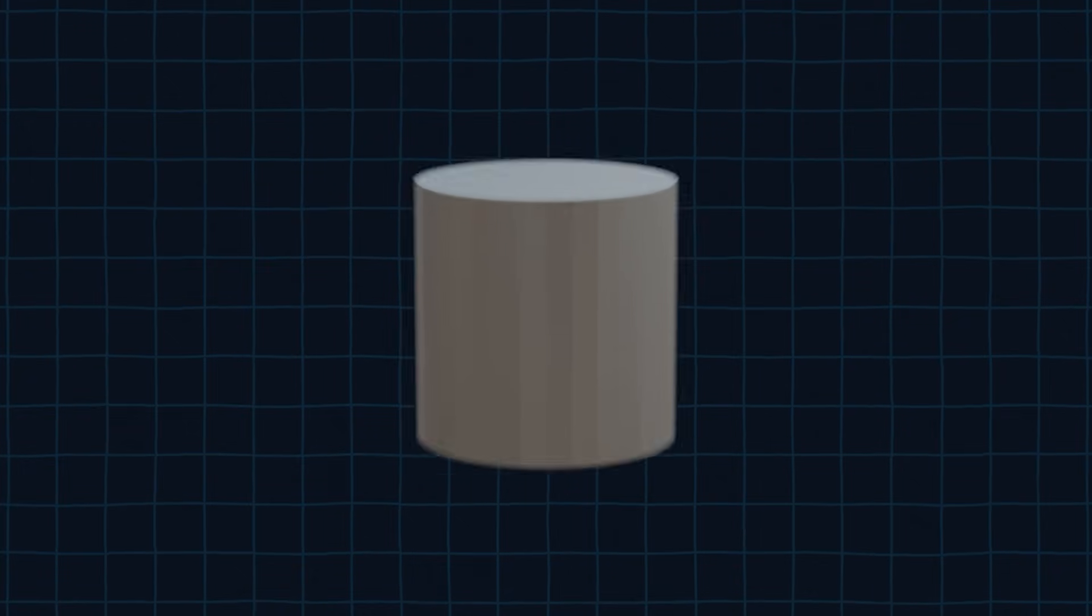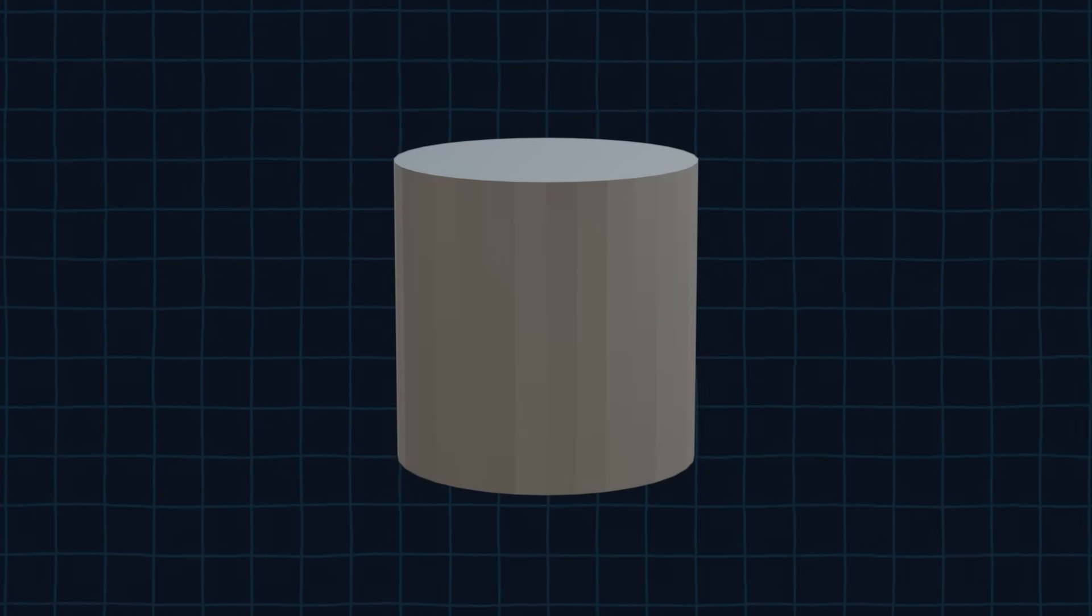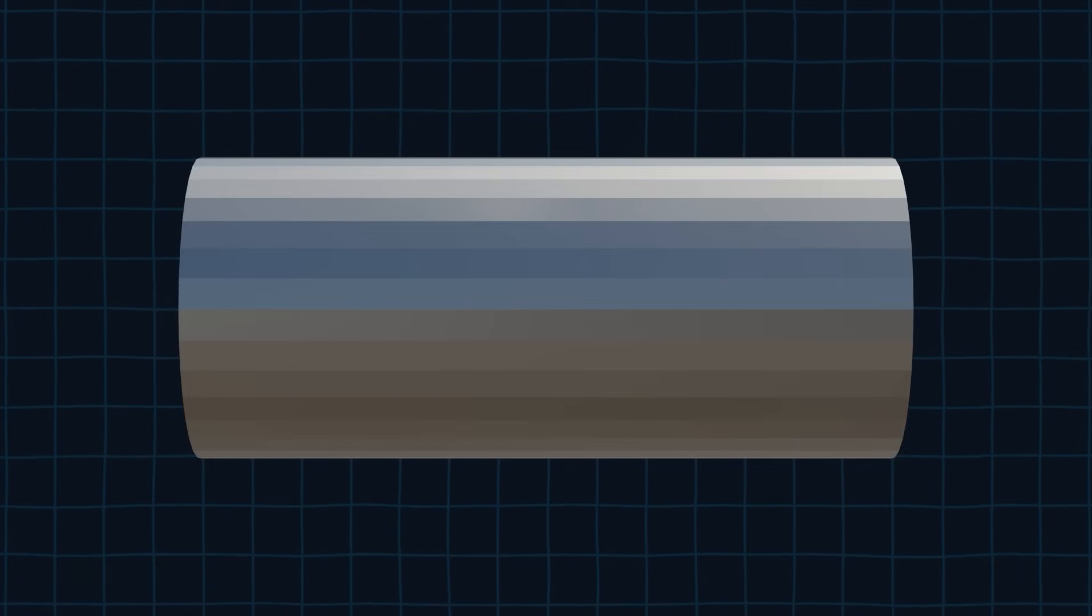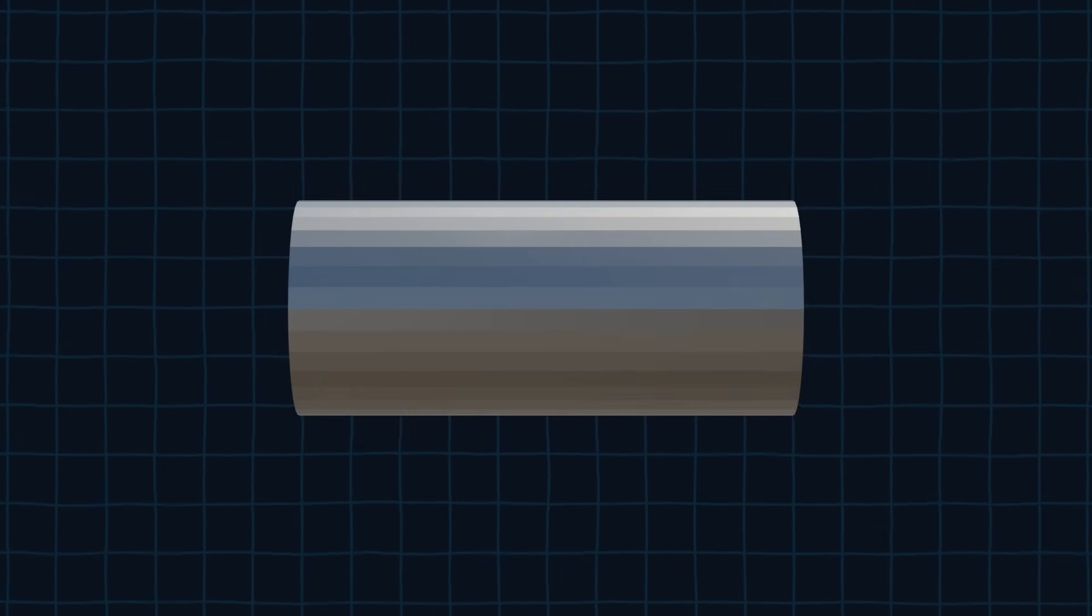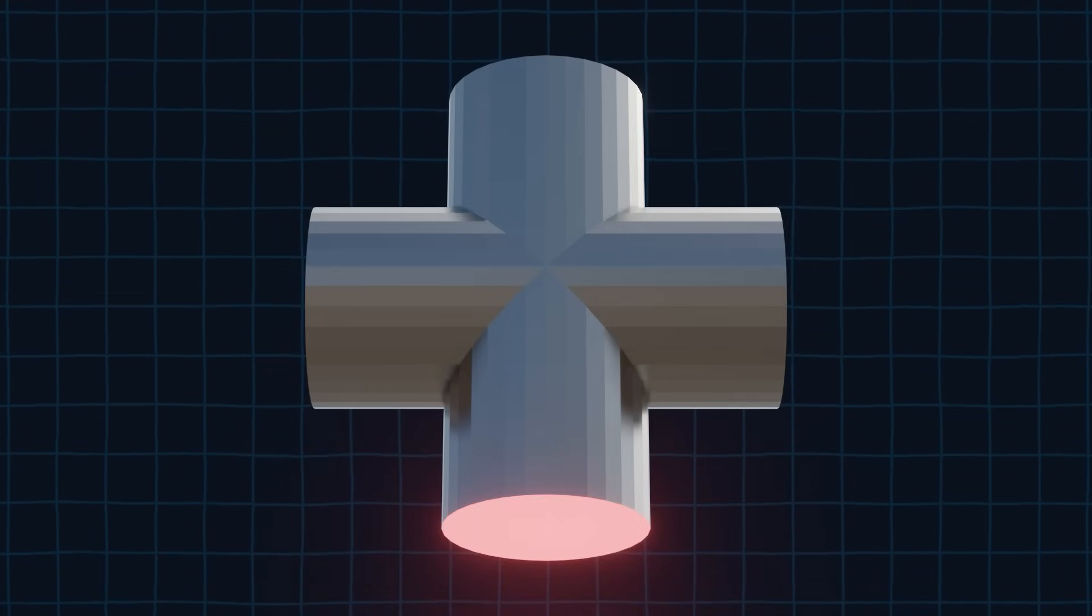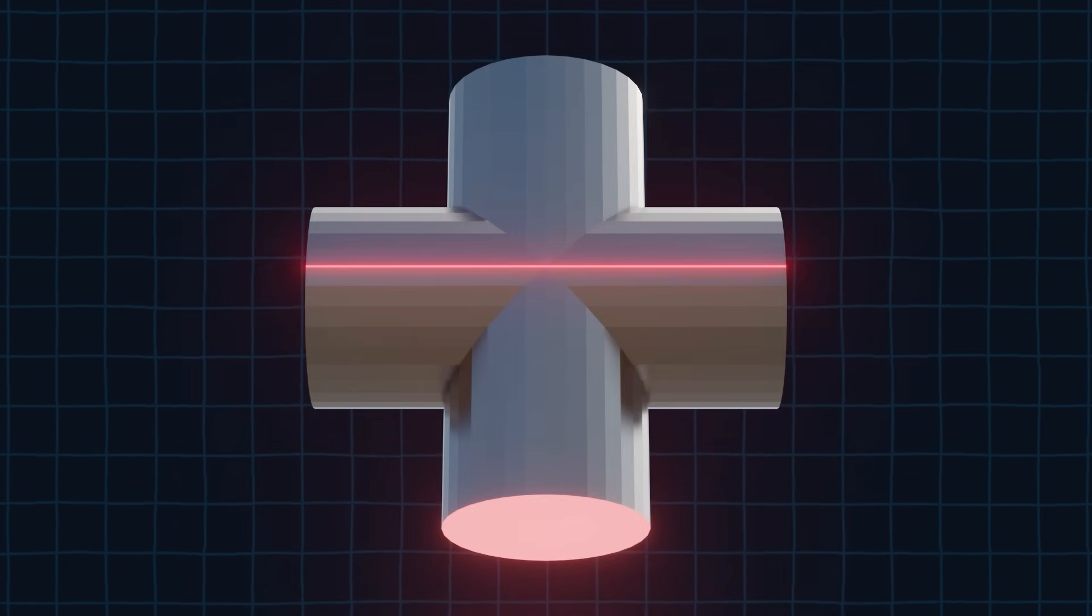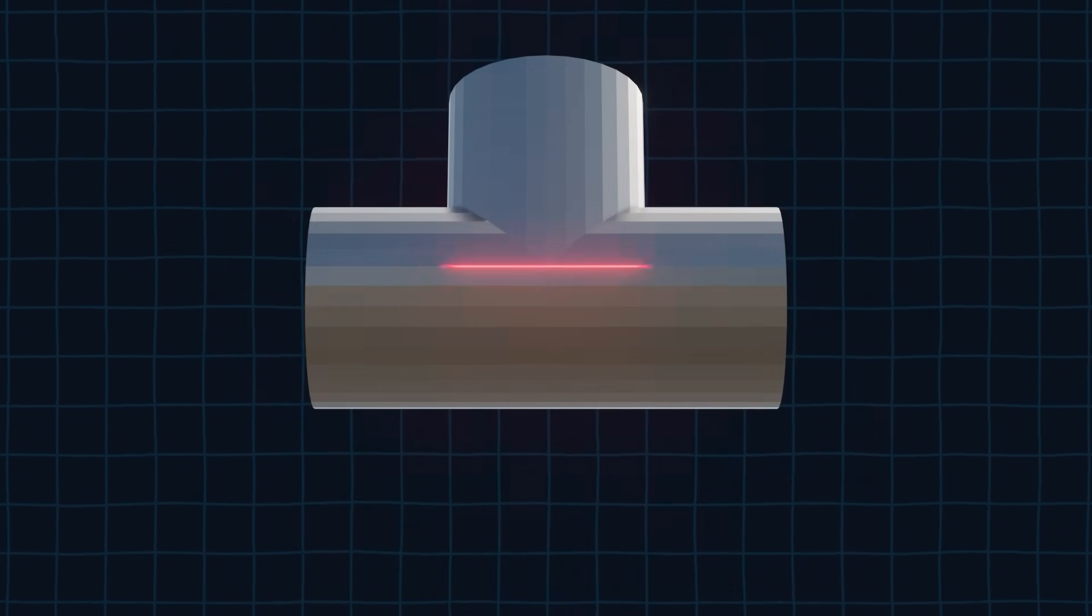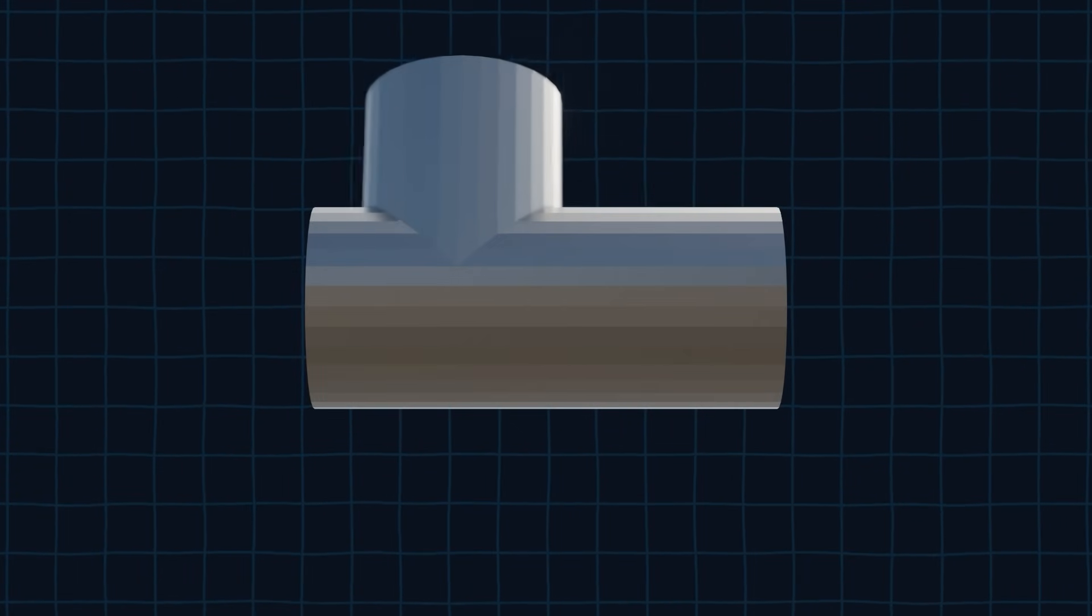First off, we need a cylinder. Then we rotate it on the x-axis by 90 degrees. After that we scale it on the y-axis. Now we need to duplicate the cylinder and rotate it 90 degrees again. Then we need to make sure that the bottom of the cylinder is exactly in the middle of the other cylinder's edge. After that we can move the cylinder to the left.